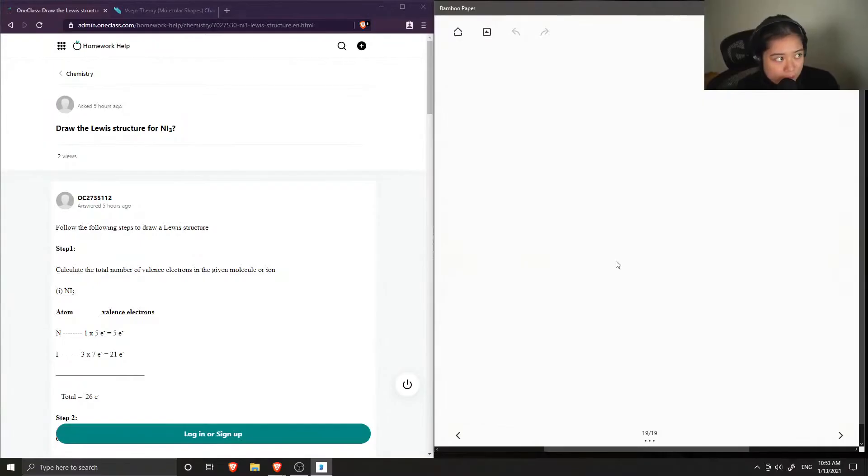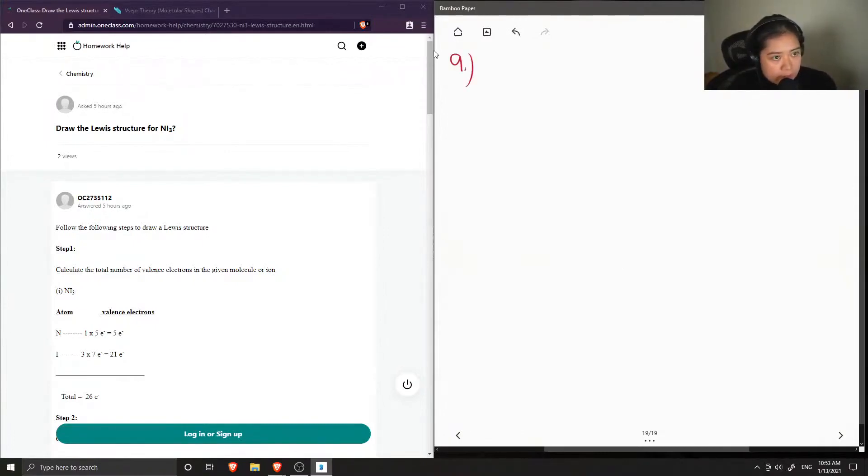Okay, so question number nine, this asks to draw the Lewis structure for nitrogen tri-iodide.